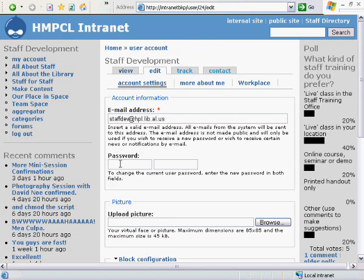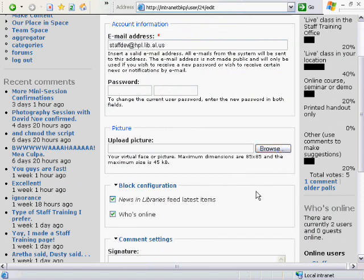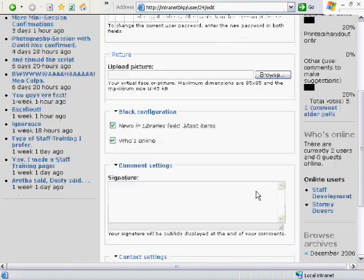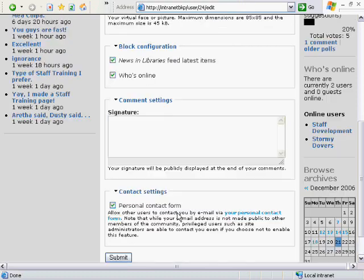You can upload a picture or an avatar — your virtual face on the internet. You can add a signature. The contact settings are whether or not someone can contact you via your personal contact form here on the new intranet, and that comes to your email address.